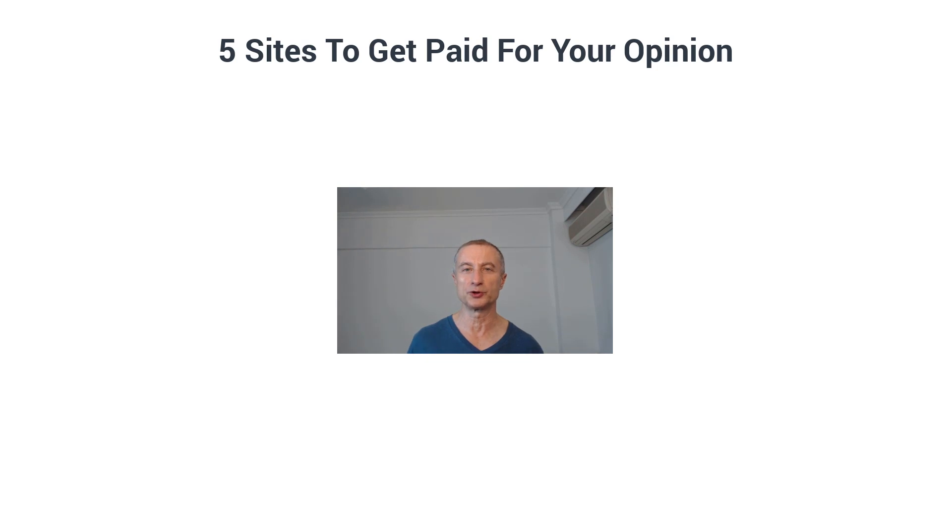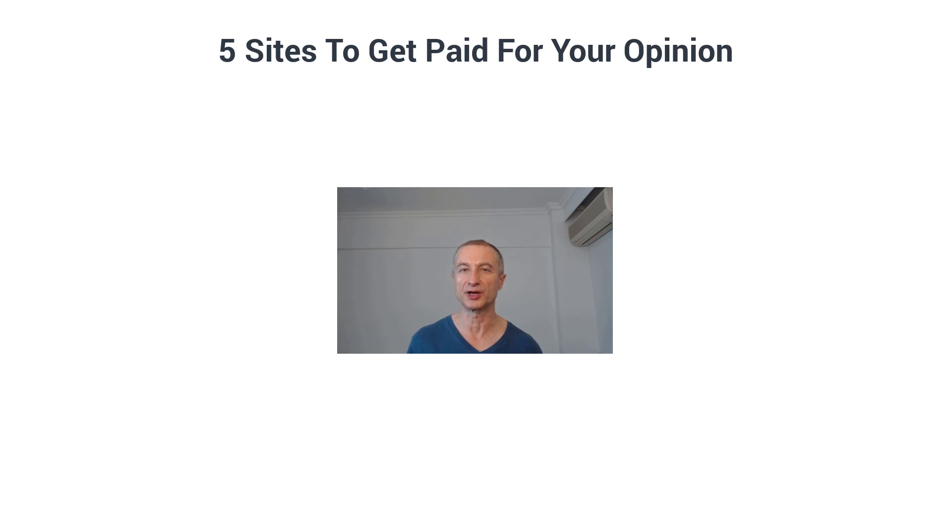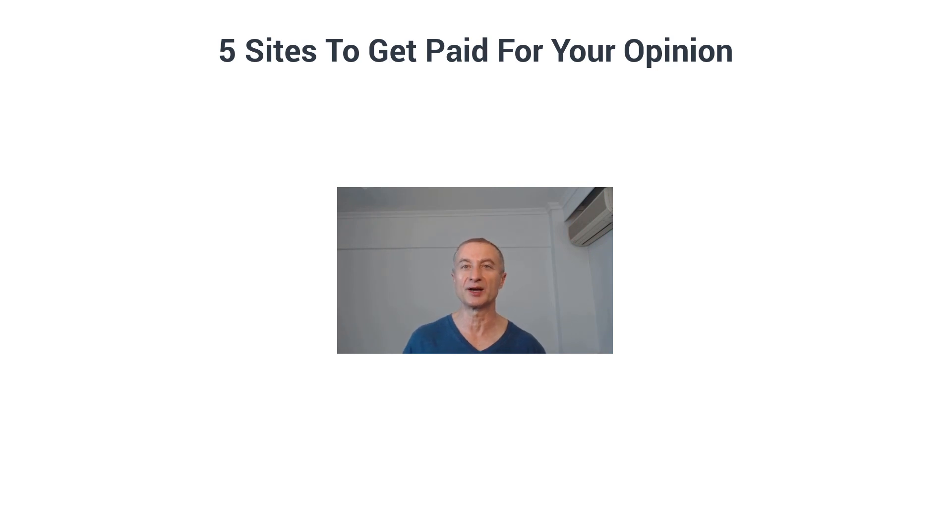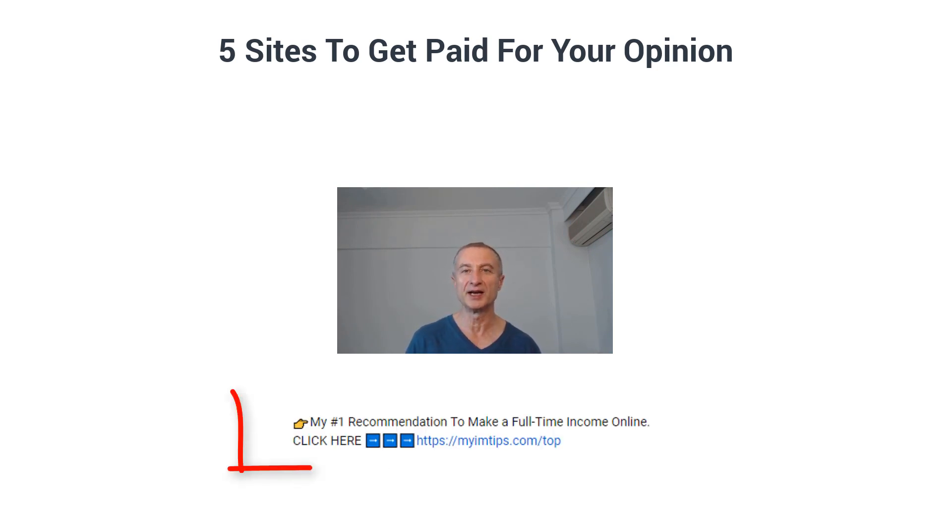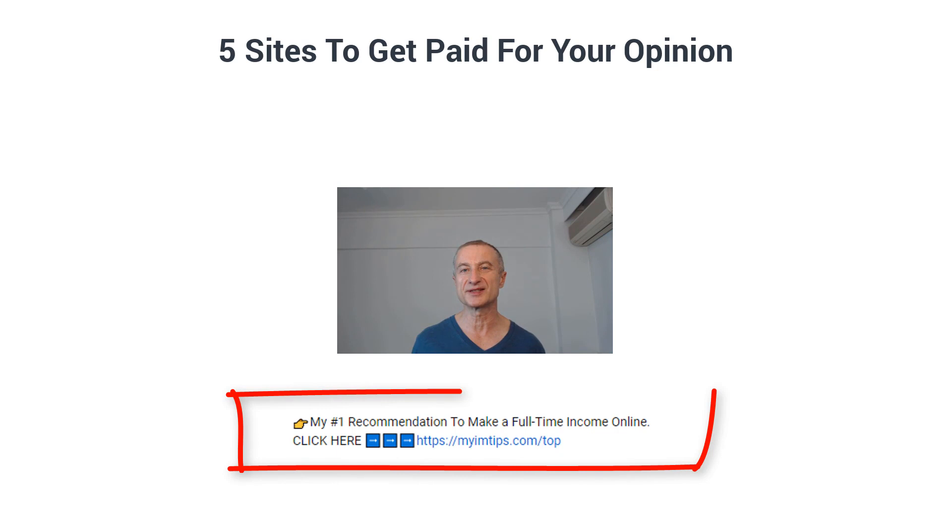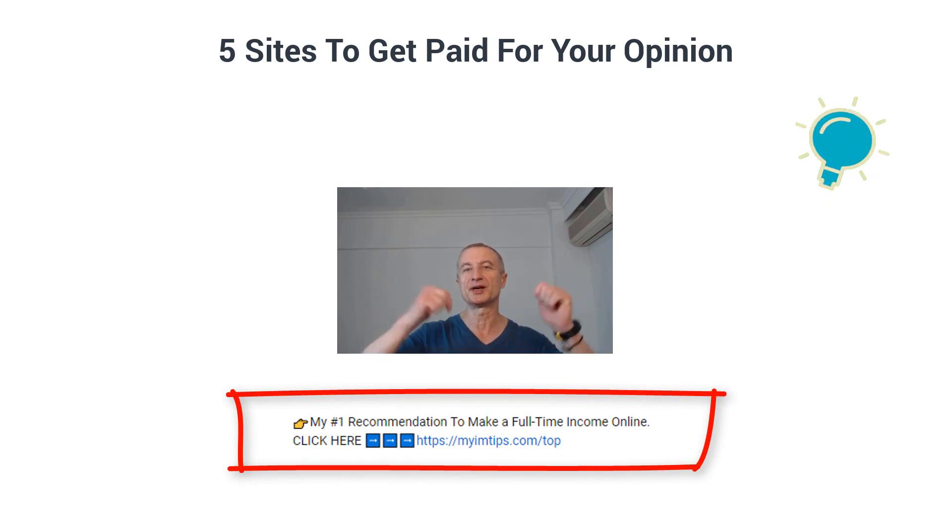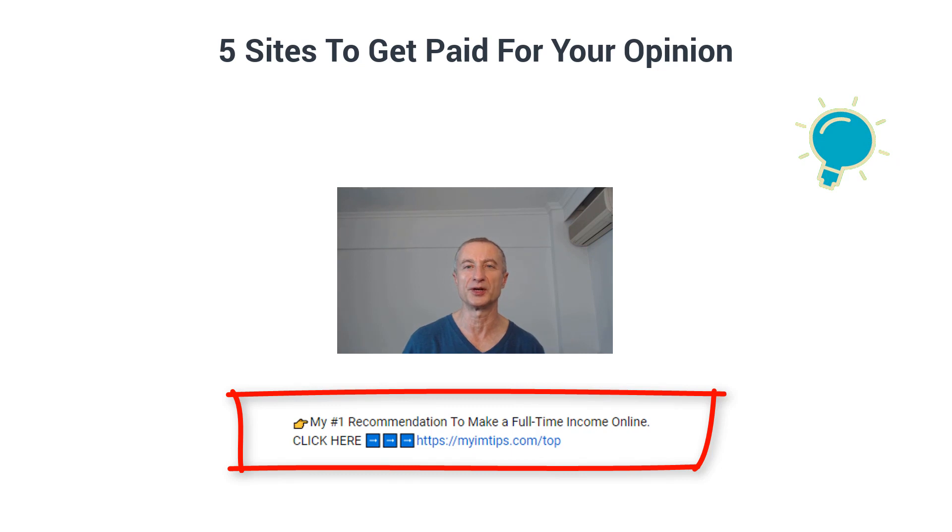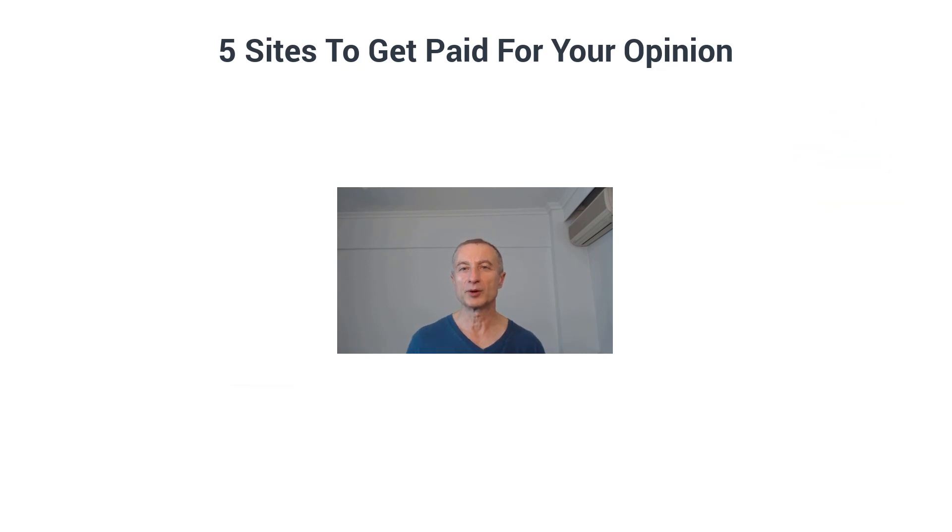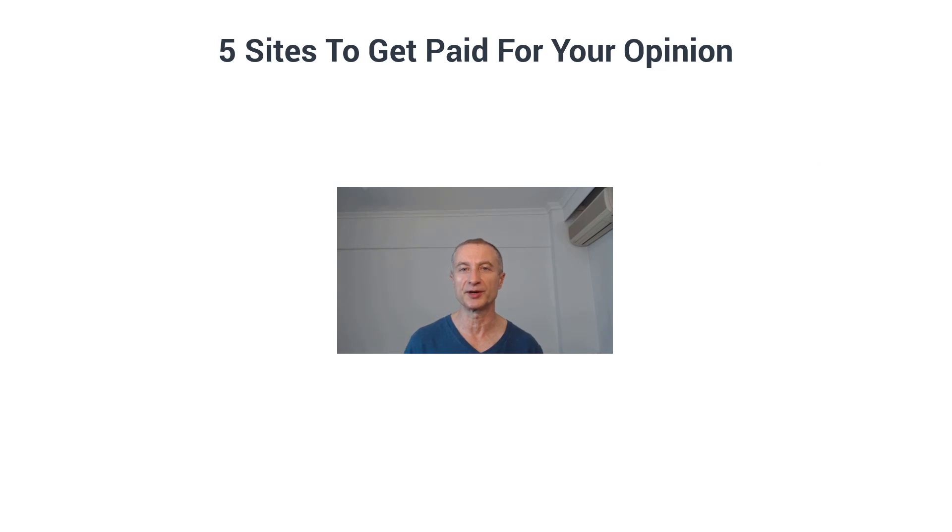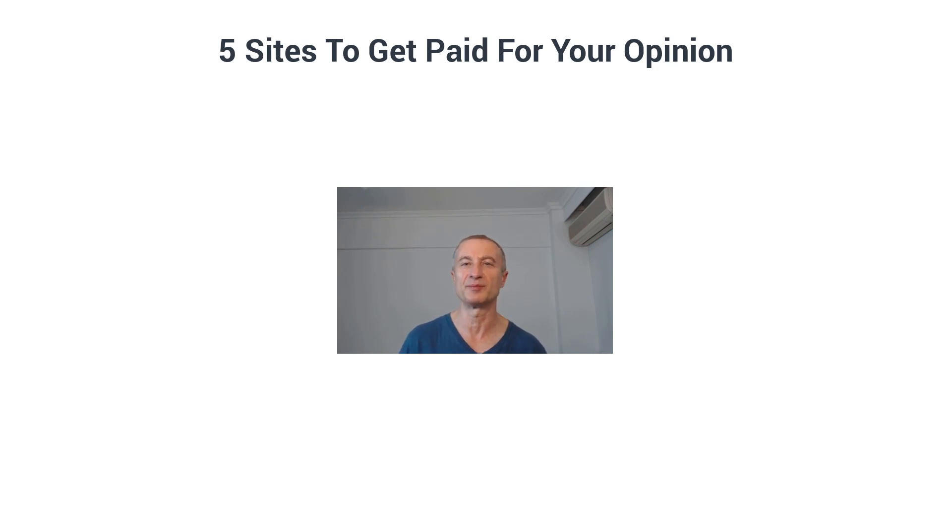Before we get started, make sure you watch the whole video so you don't miss out on any important information on these five sites I'm gonna share with you that you can get paid for your opinion. And if you're interested in making a full-time passive income online, build a real sustainable online business, I do have my number one recommendation right here below this video. But we'll save that for the end because this is a great opportunity to get started to make some easy extra money online while you build a real sustainable online business.